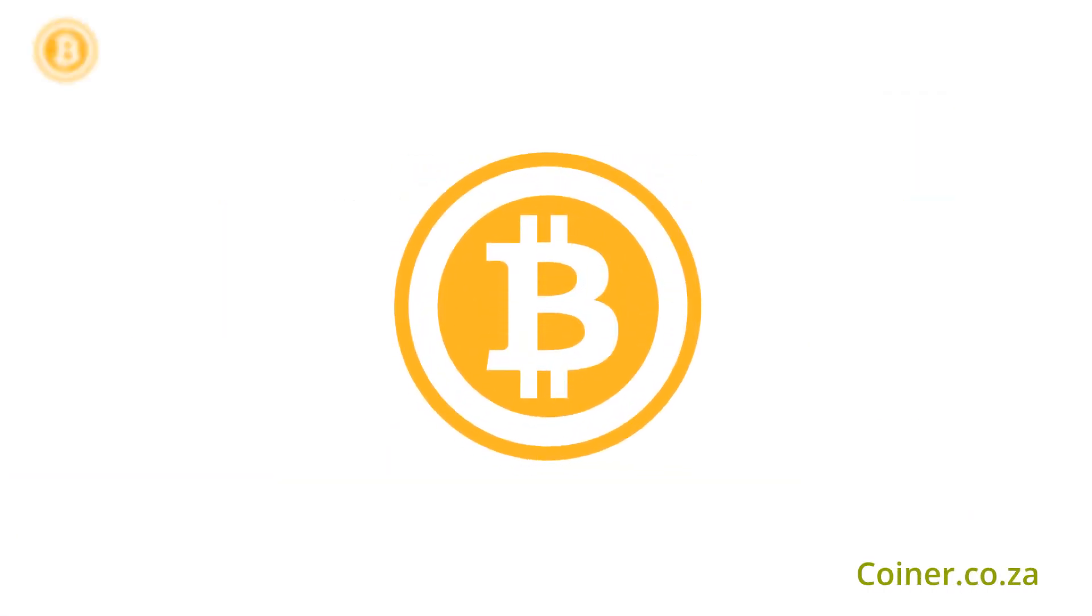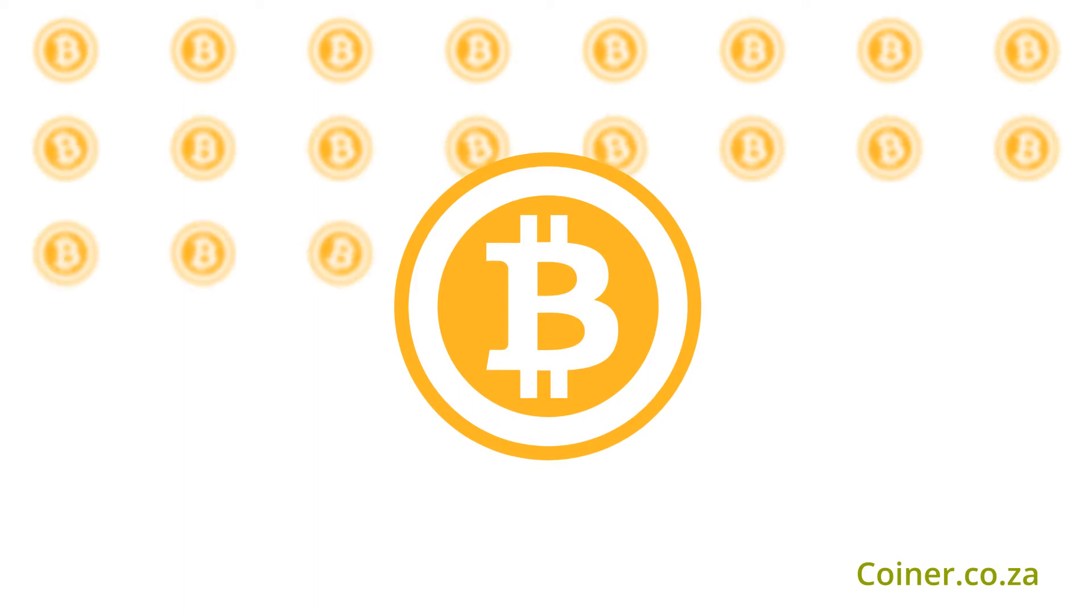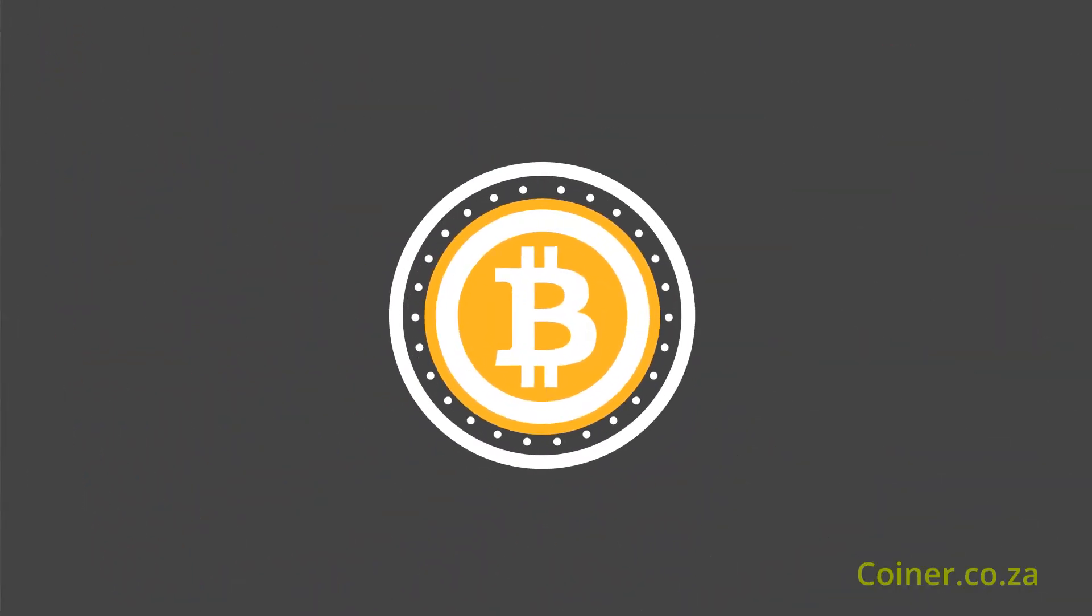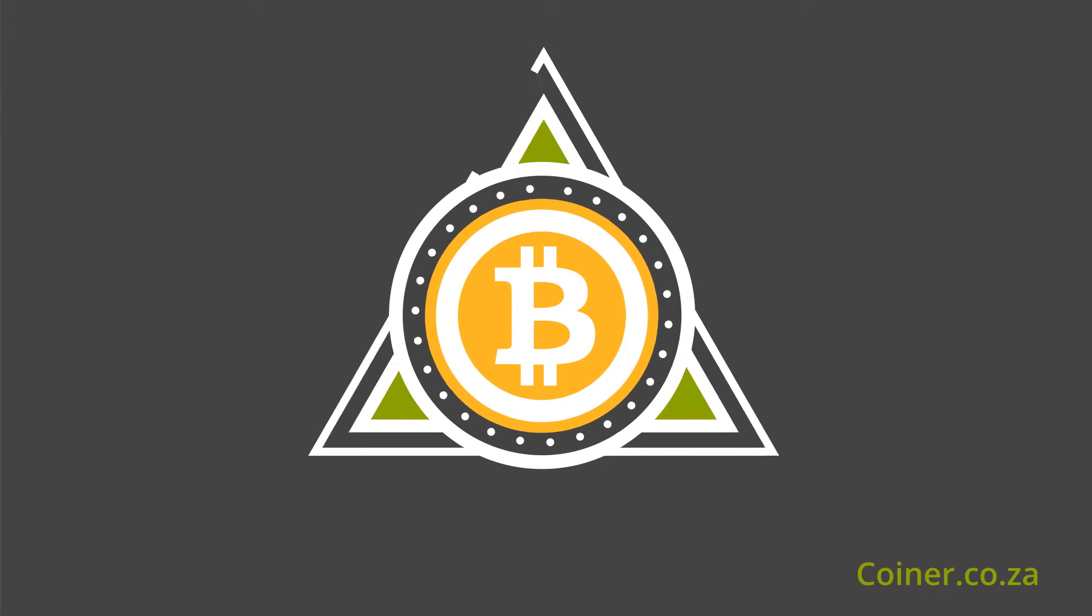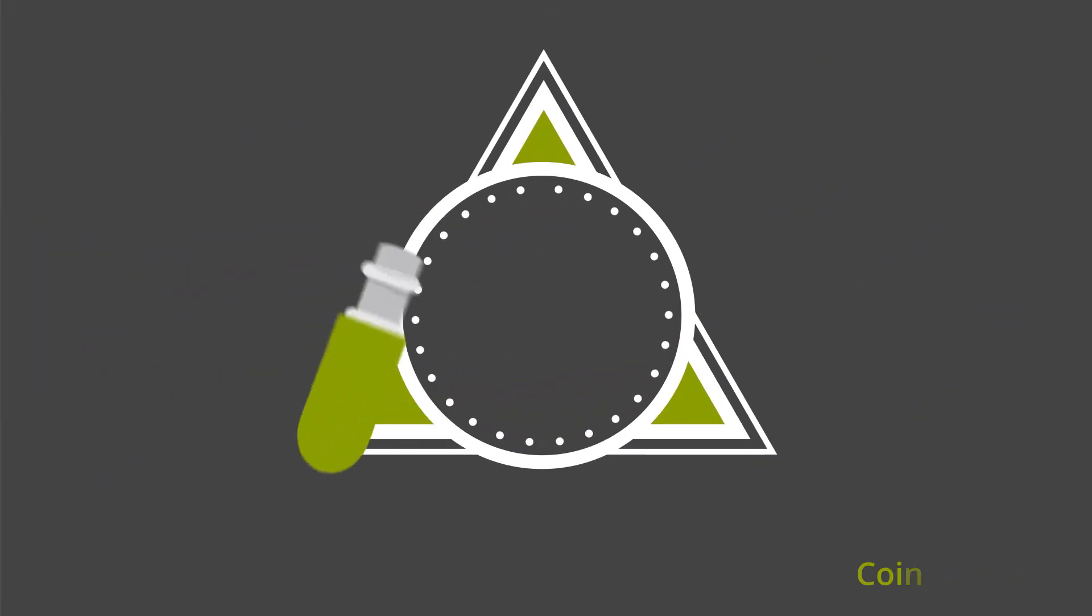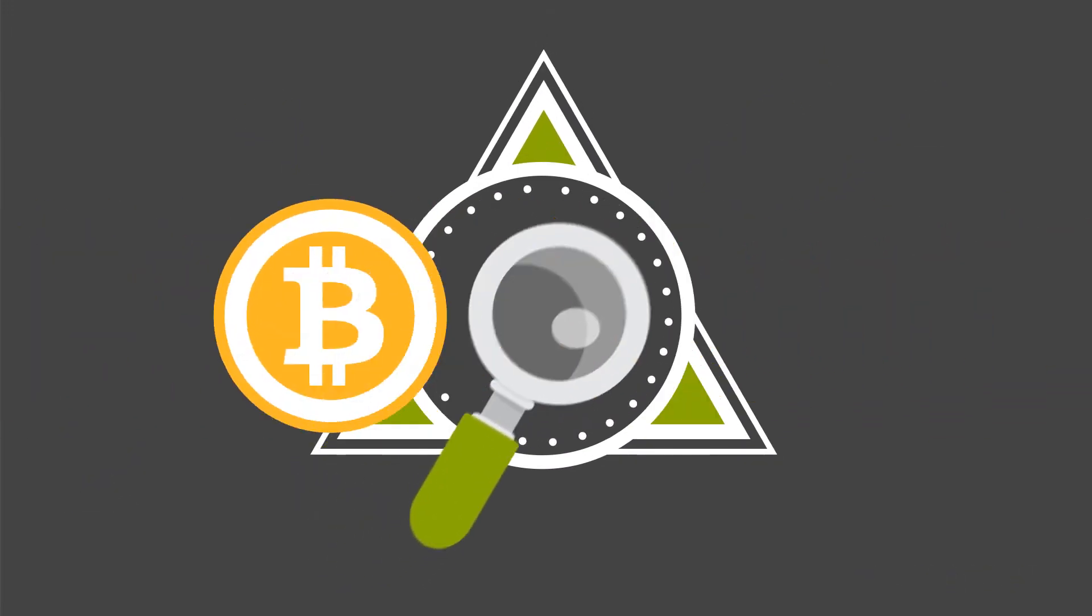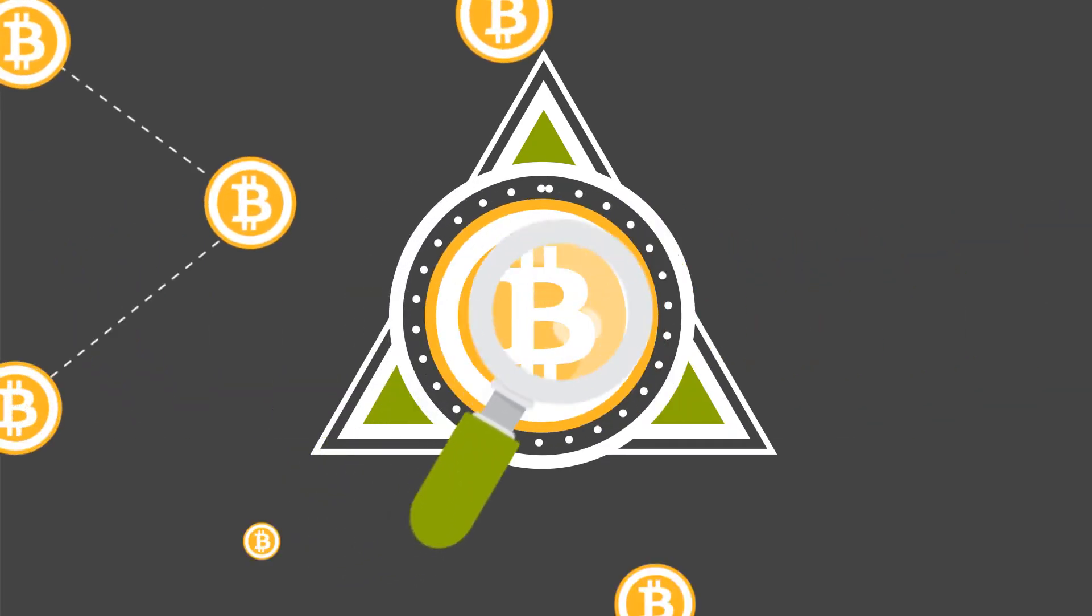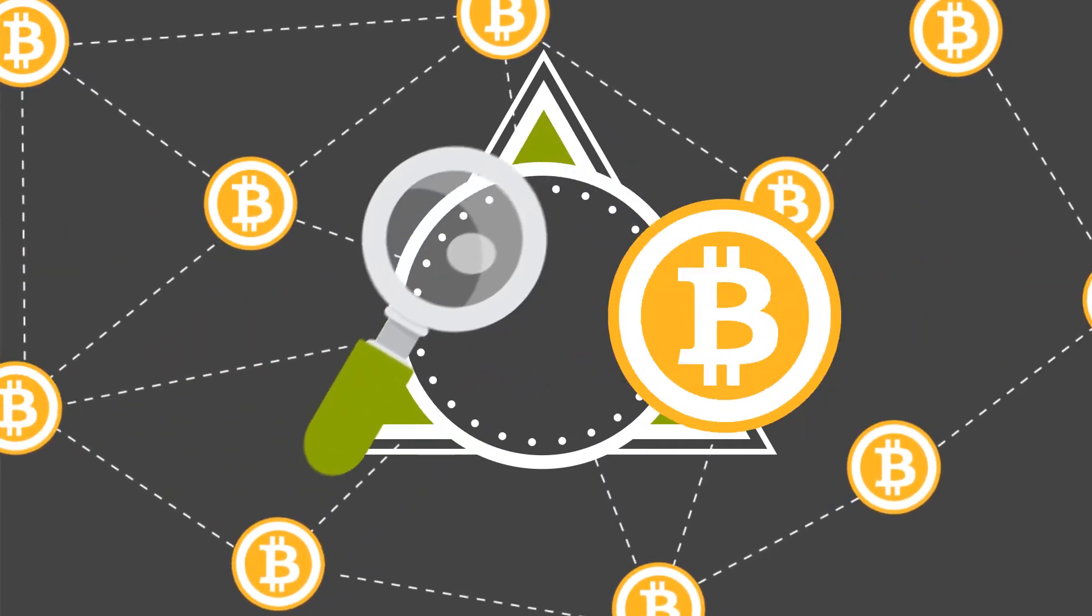When digital currencies are counterfeited or copied, it becomes totally worthless. Fortunately, the Bitcoin network shields itself from the activity of double spending, as it verifies and records each and every transaction within the Bitcoin blockchain.